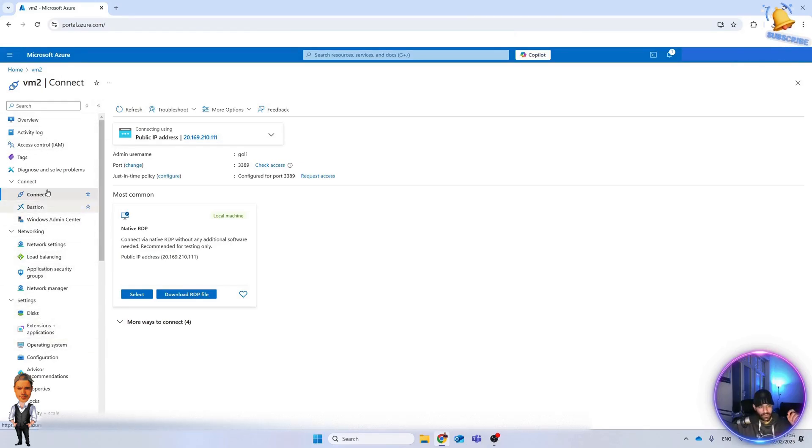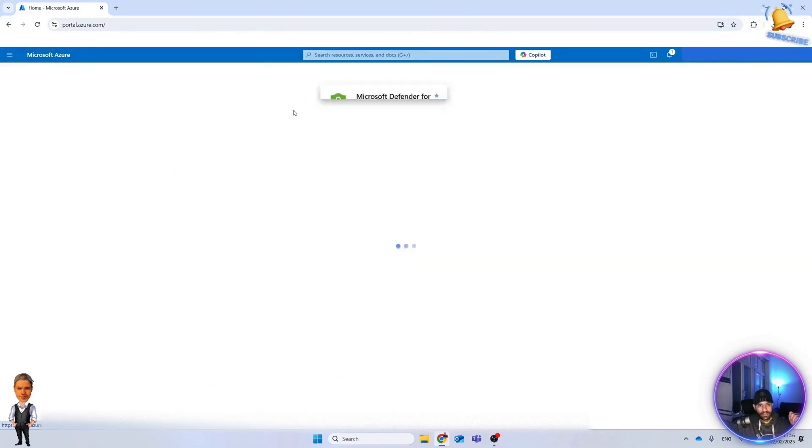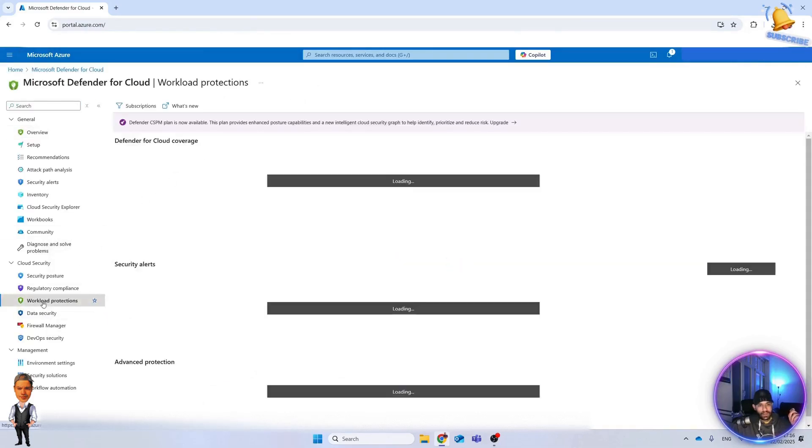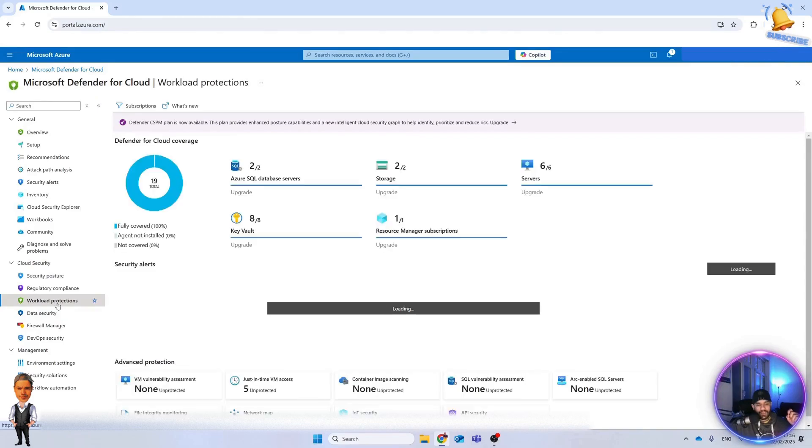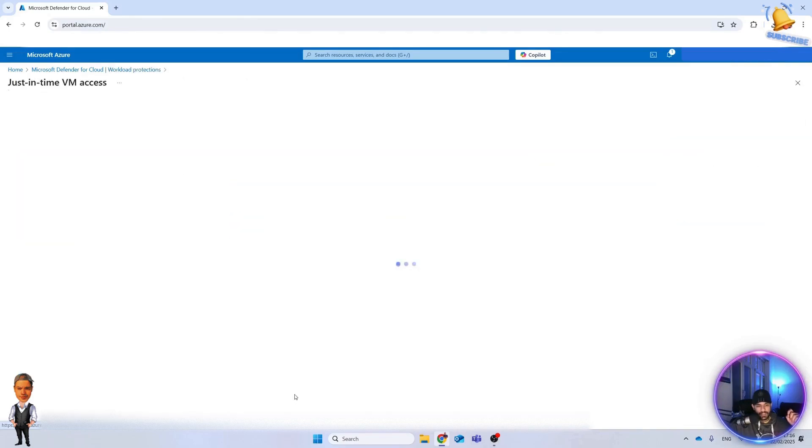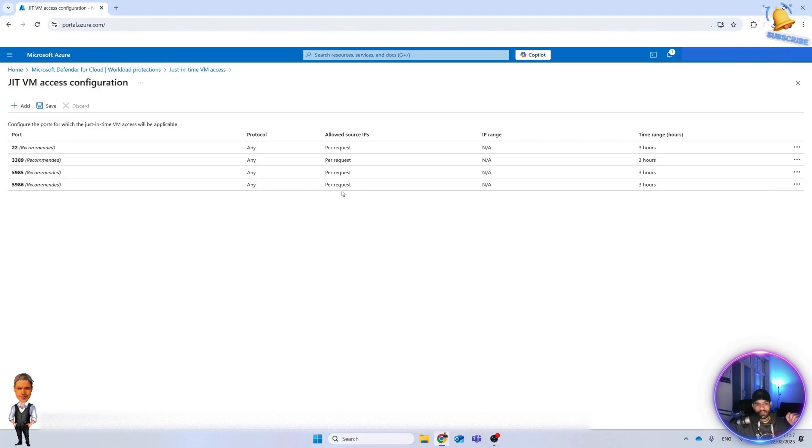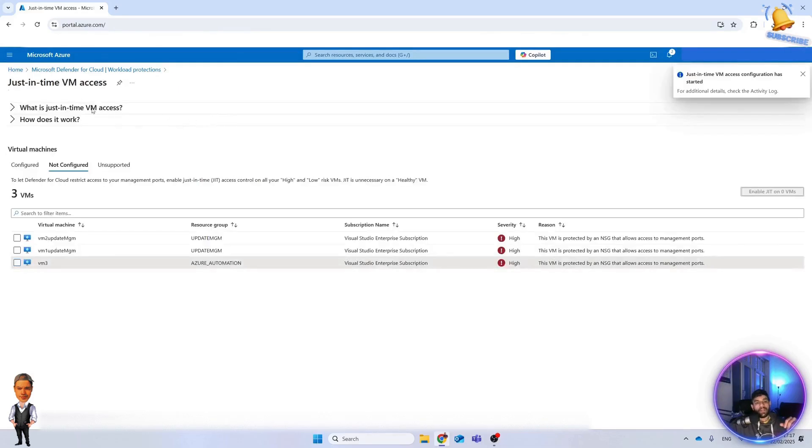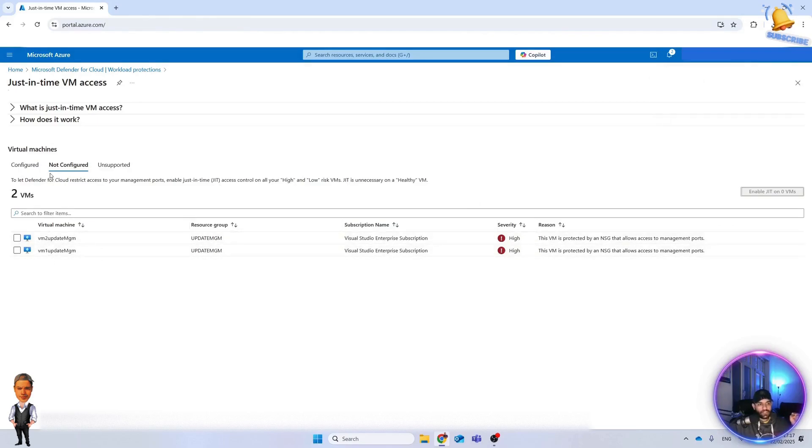Just to show you as well, you can also enable it from Defender for Cloud. You can select the virtual machine and then you can enable this feature. If you go here and VM3, enable JIT VM. From Defender for Cloud you have more options. Here you can also add ports, but if that looks good for you, you can save it. Now the access configuration, JIT, is getting configured for that virtual machine.